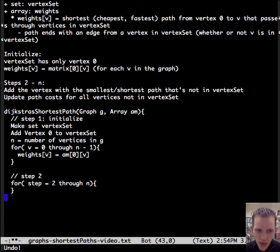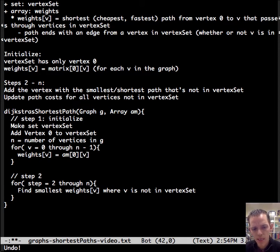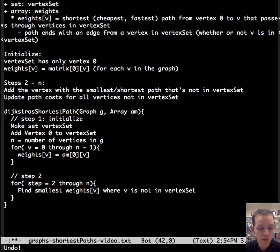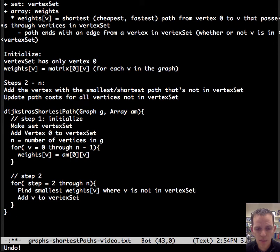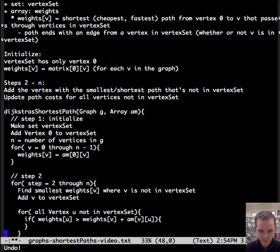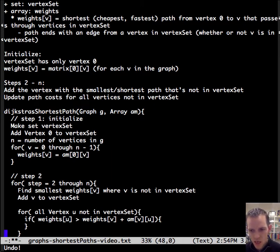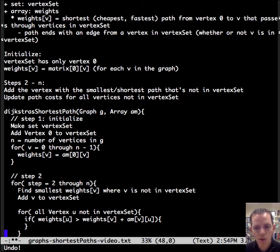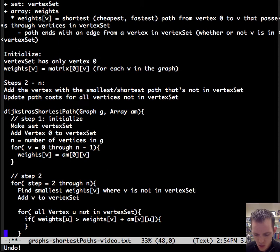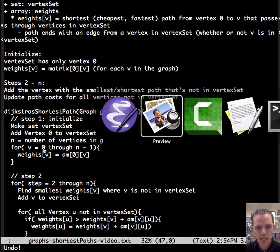Now let's do the other steps two through N. So now steps two through N, we're going to find the smallest weight. We're going to find the cheapest edge for where the end is a vertex that's not in the vertex set. And then we're going to add that vertex to the vertex set. And then we're going to update all the weights. And what this says is that if our current path cost from zero to U is more than the path cost from zero to V plus the edge from V to U, then update the path cost from zero to U. And here's the update right here. Let's see an example.